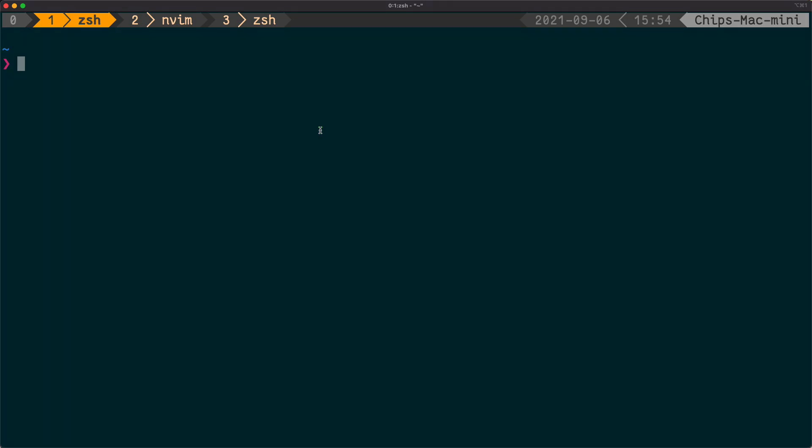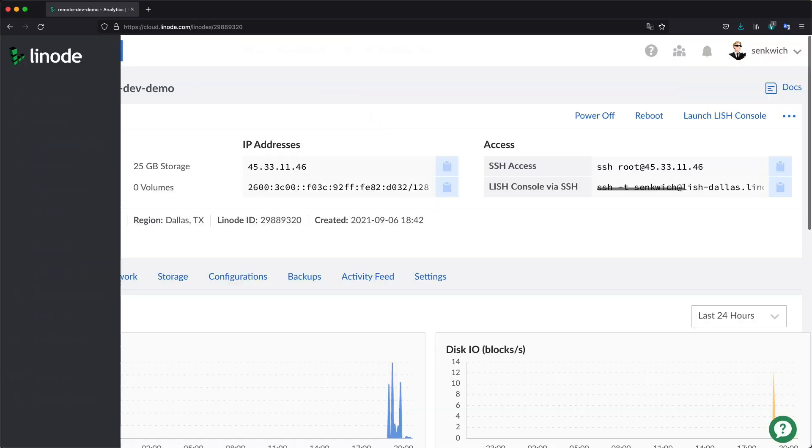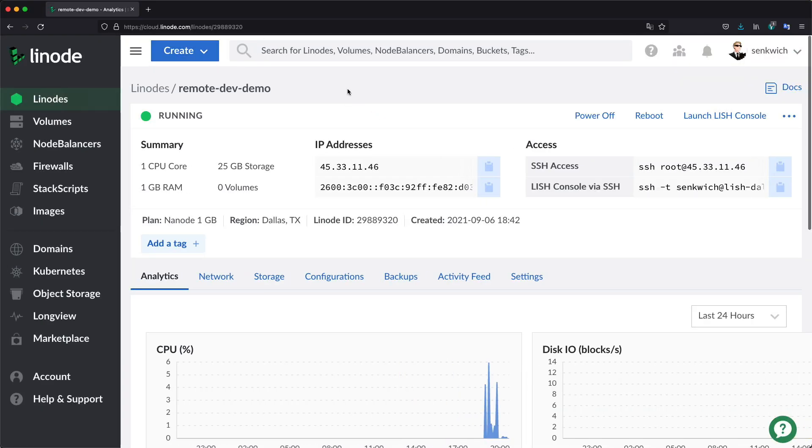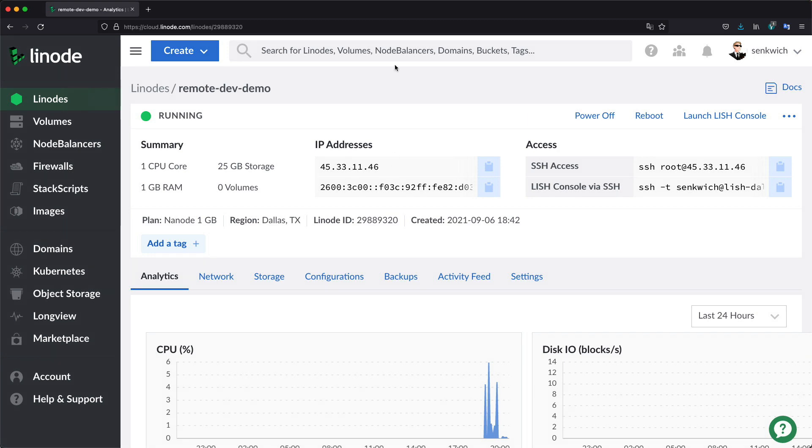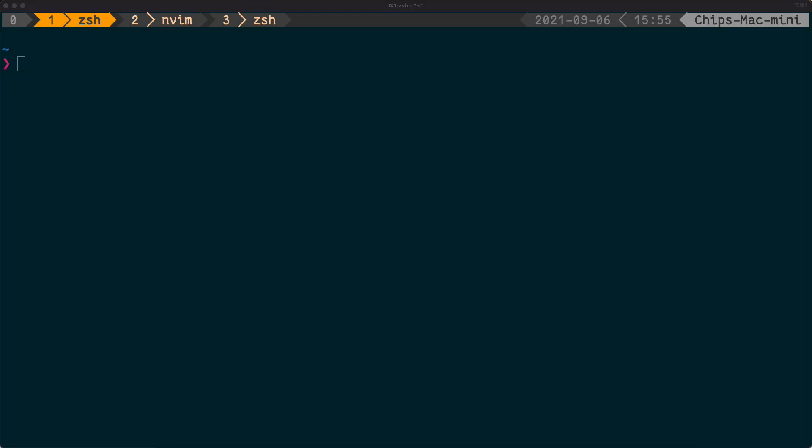So in this little demo, I'm going to show you connecting to a remote machine. It's actually going to be a little Linode nano machine. I've got one set up - just one CPU core, one gig of RAM, this IP address 45.33.11.46. I'm going to be using that to demonstrate that I don't have the program on my local computer and I don't have the files on my local computer. So this is my local computer. If I just run hostname, it's on chip.network.